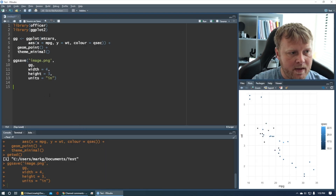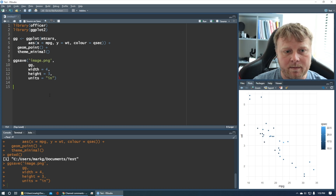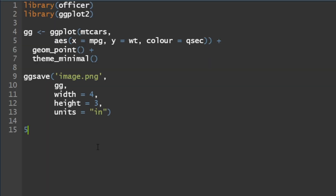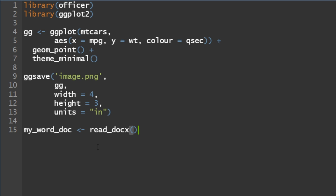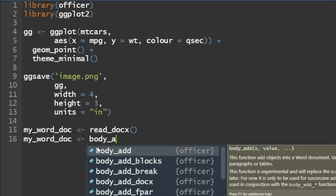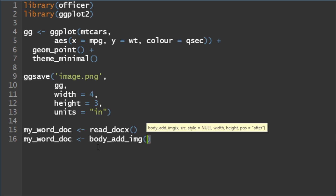Now we want to create a sample document object for Word. Because we have the Officer package loaded, we'll just call it my_word_doc and set it equal to read_docx from the Officer package. Once you run that, you create the object and can add stuff to it. Again, it's in RAM, not on the file system yet. What we want to do is add something to it, so my_word_doc is equal to body_add_image. There are all kinds of different things you can add.